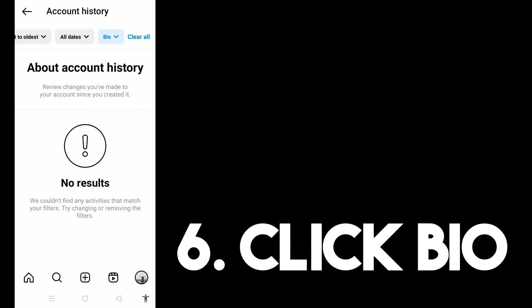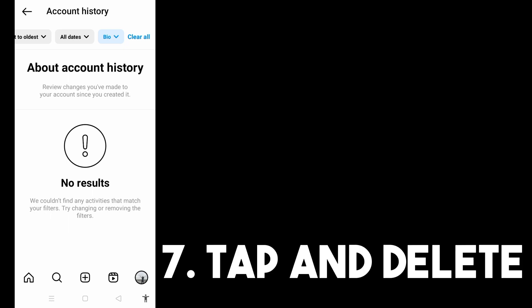Now, how do you delete that? You just have to tap and click 'Delete' on each of these history entries — each of the previous activities on Instagram. Just tap and delete, and that way you can delete your account bio history on Instagram.